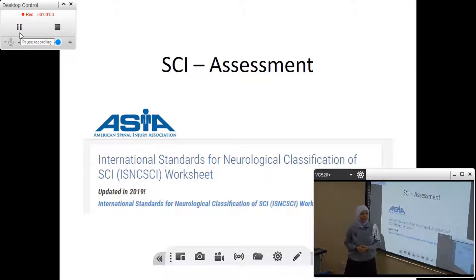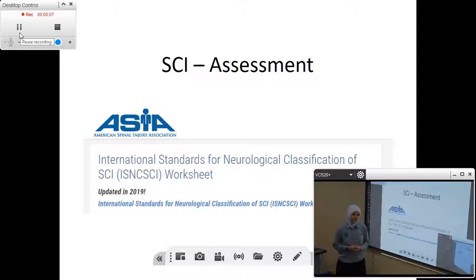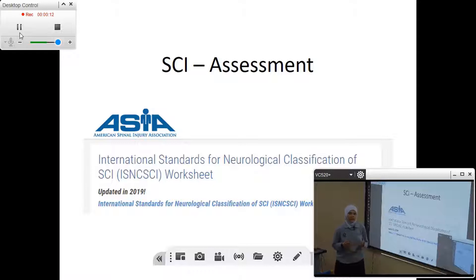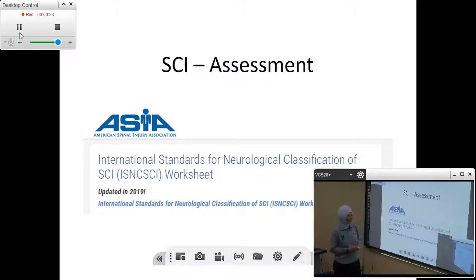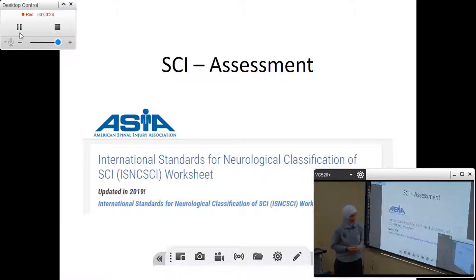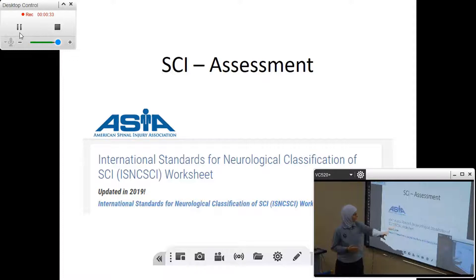Hello everyone. Today we will discuss how to summarize the assessment of a patient with spinal cord injury after we have done the manual muscle testing and sensory exam, like we learned last time from supine position. The most common universal language to summarize such test results is using the American Spinal Injury Association scoring sheet, also called the International Standard for Neurological Classification of Spinal Cord Injury Worksheet.